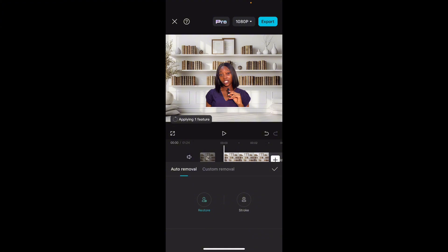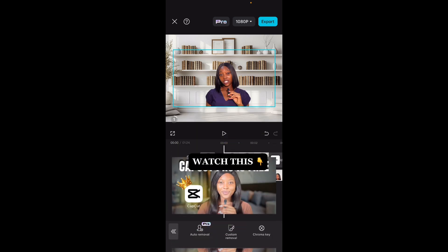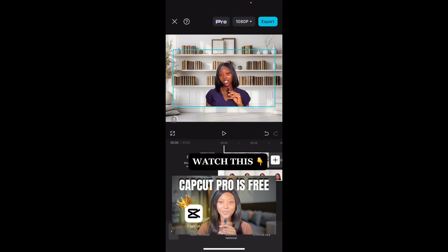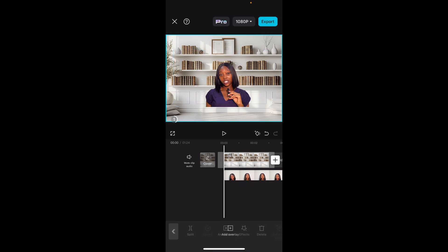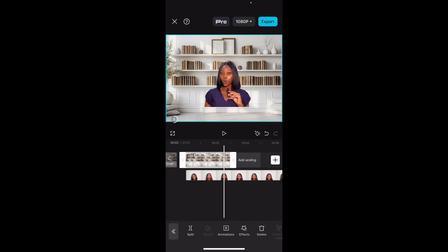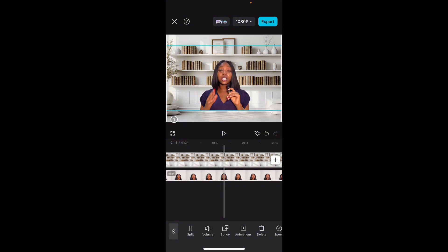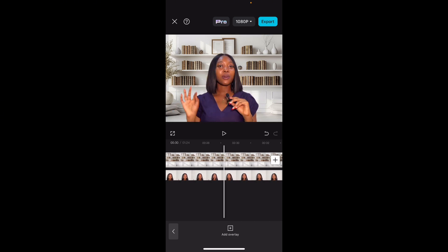With the video selected, slide down to Remove Background and remove it — it will automatically remove on its own. This is a pro feature, but you can watch one of my videos to learn how to get it for free. After that, extend the picture to the very end of the video, then select the video and extend it to fit the screen. The background is removed automatically.